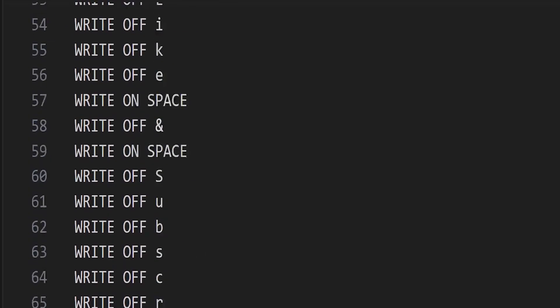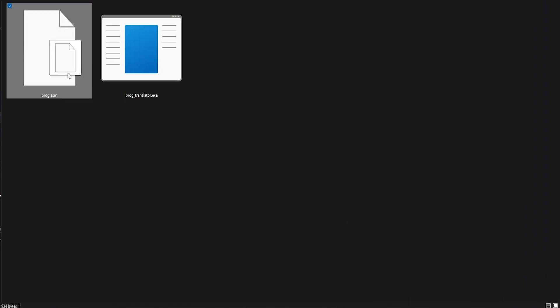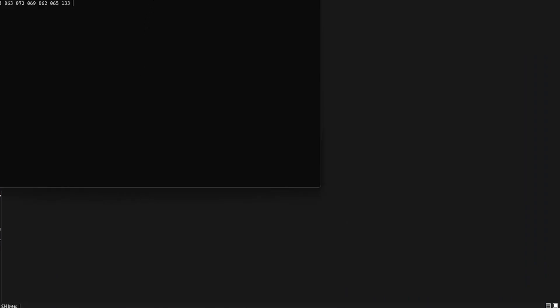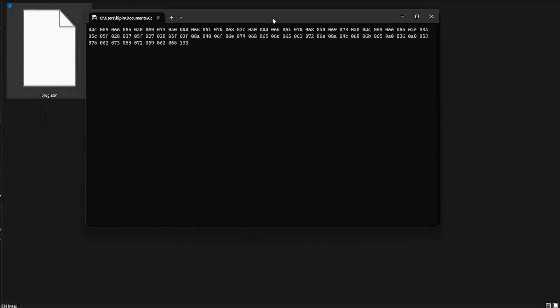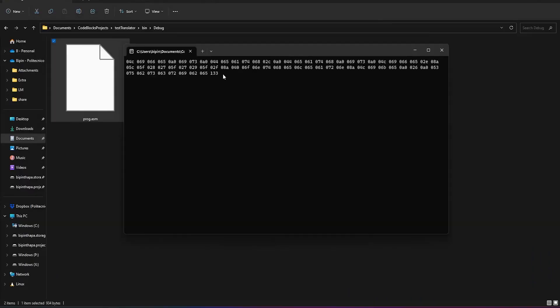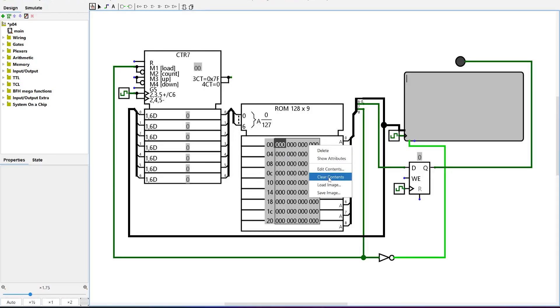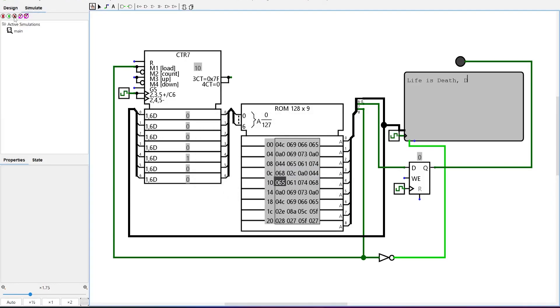We write our symbolic program and give it to the translator. And we receive corresponding machine instruction. We load these into the ROM and start program execution.